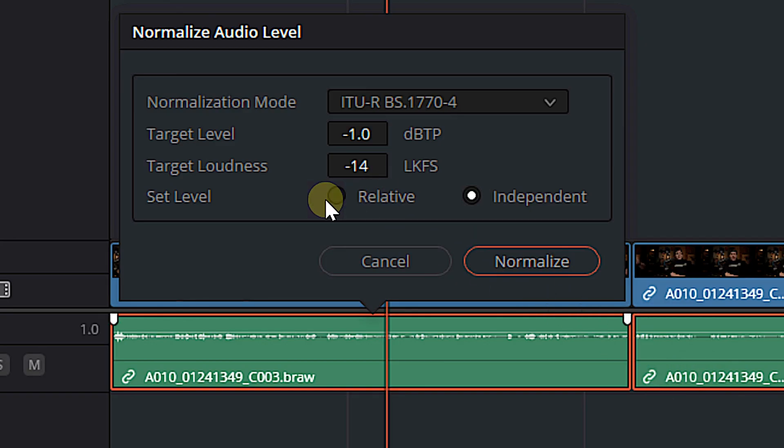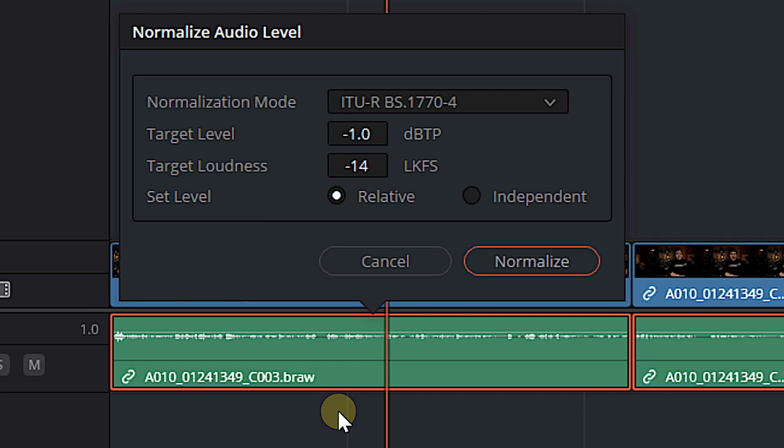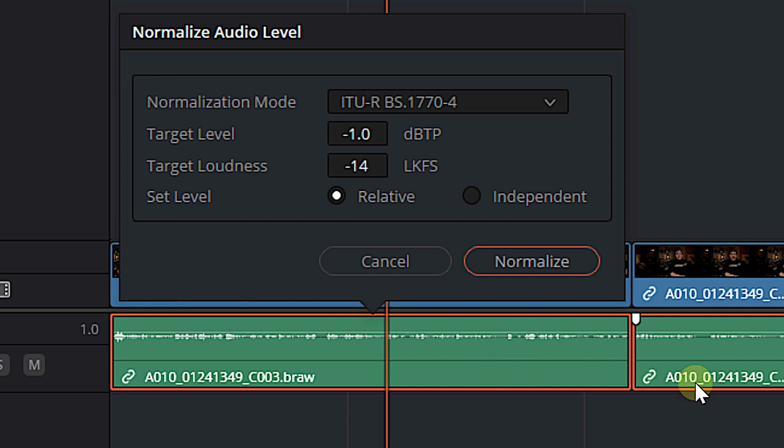But for dialogue, we want to choose relative. Why is that? Well, it's because relative is going to read all of the clips that I've selected as a whole. It's basically going to treat it as one individual clip. And it's going to raise all of those clips the same amount so that I don't have a part of my dialogue that's really loud. And then a part that's supposed to be quieter, but now it's really loud. And it's just going to be jumping all over the place. And it's going to sound really unnatural and it's going to be horrible. We want everything to remain natural sounding.